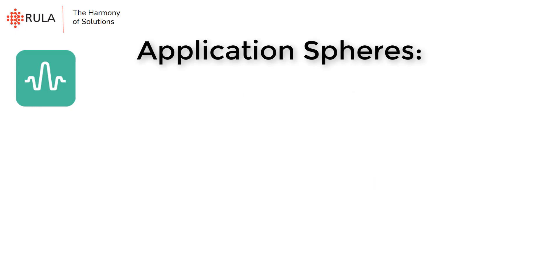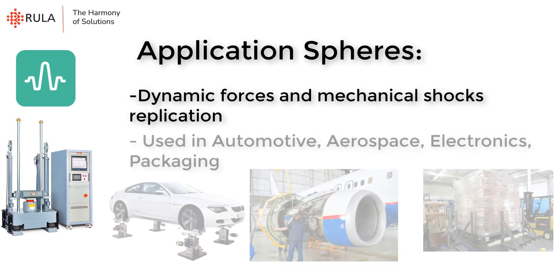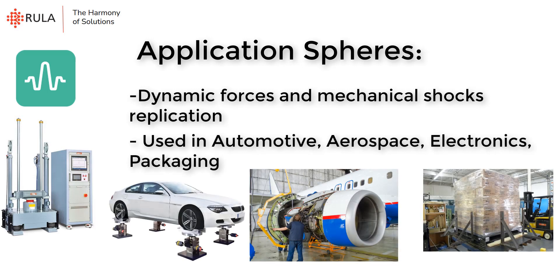As for the application spheres, shock vibration testing is used to replicate the dynamic forces and mechanical shocks that a product may encounter during transportation, handling, or operation. Classical shock is widely used in automotive, aerospace, electronics, and of course packaging spheres.